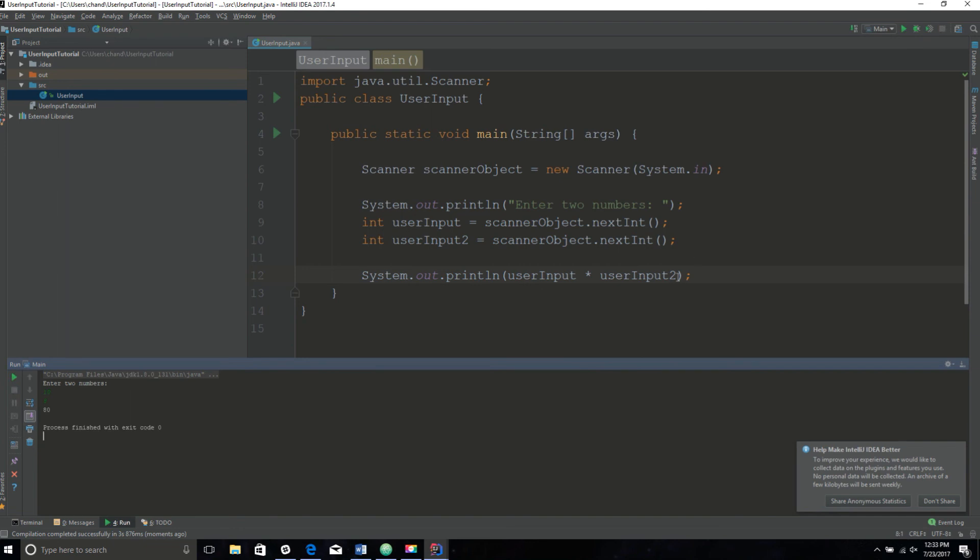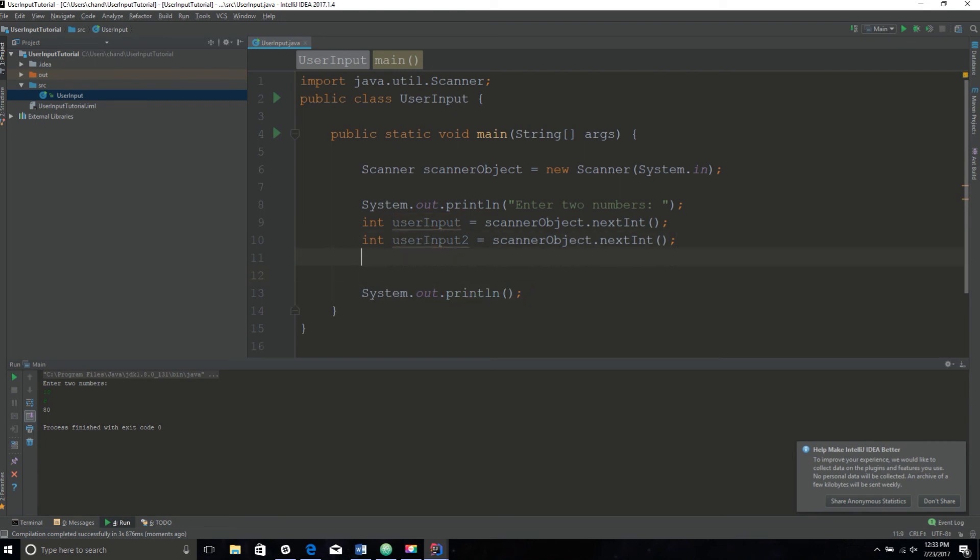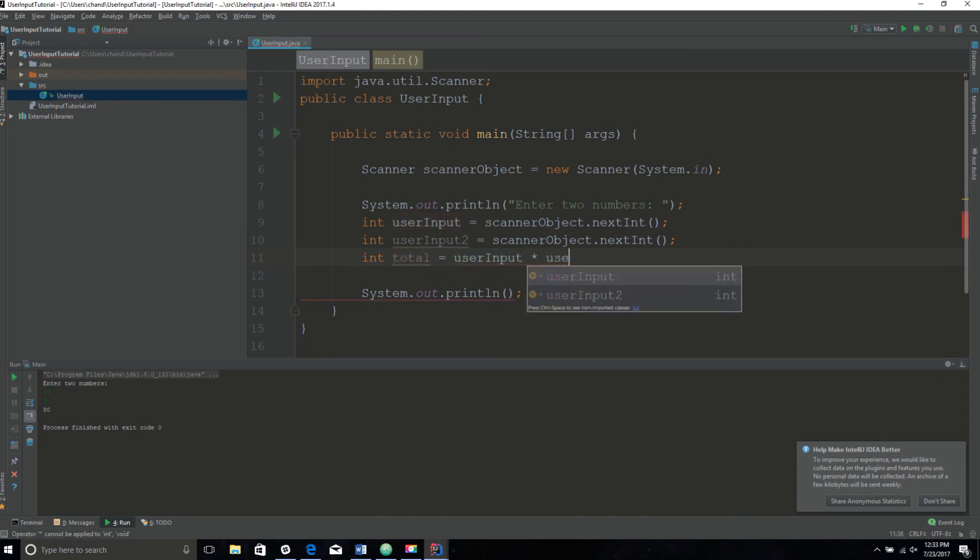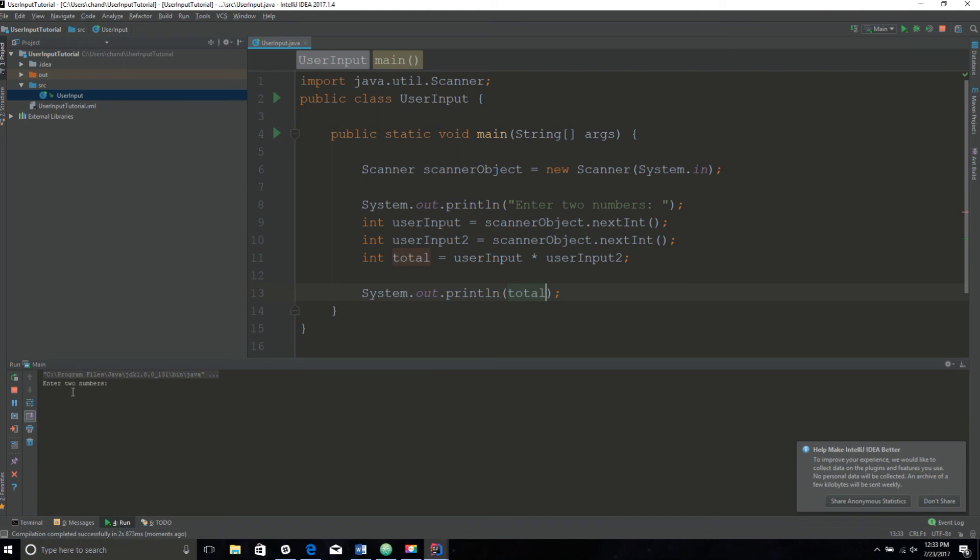There's another way you can do this without printing literally the two variables into a sysout. You can place it into another variable. I can call this variable int total and set that equal to userInput times userInput2. And it should work the same. 4 times 4, 16. Cool, it worked.